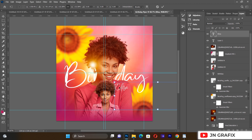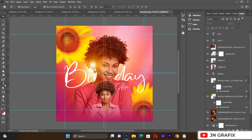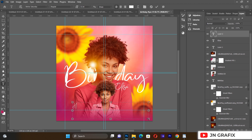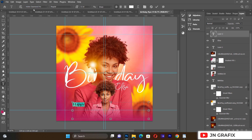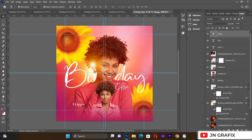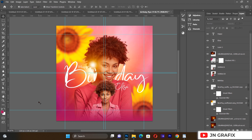I'll also add another typography element with the word 'happy'. I'll select it and change the font to Adobe Garamond. I'll position it on the design alongside the other text elements.